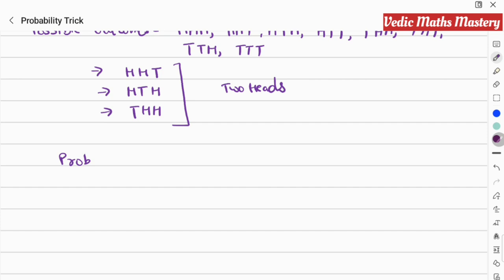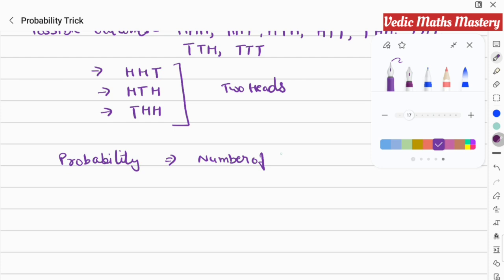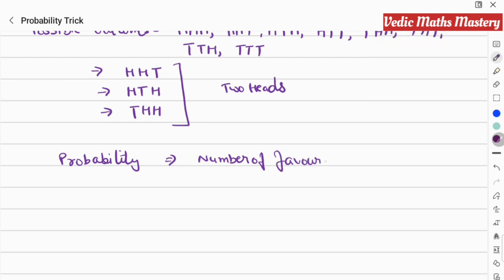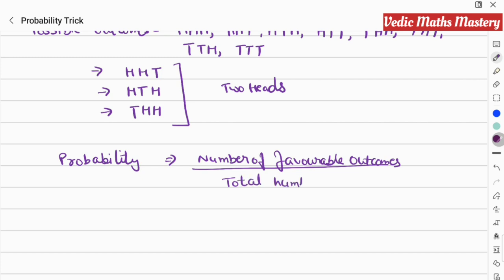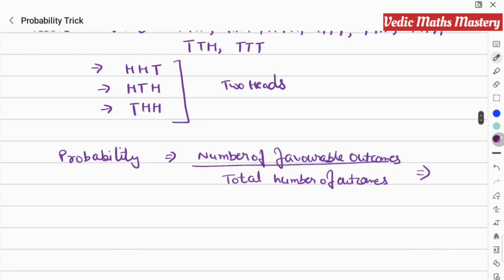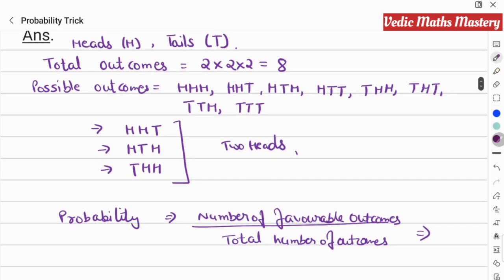Using the probability formula: probability is calculated by dividing the number of favorable outcomes by the total number of possible outcomes. The number of favorable outcomes is three, and the total number of outcomes is eight.